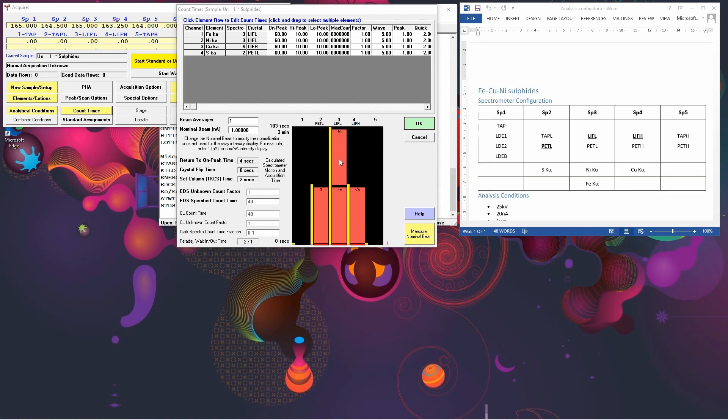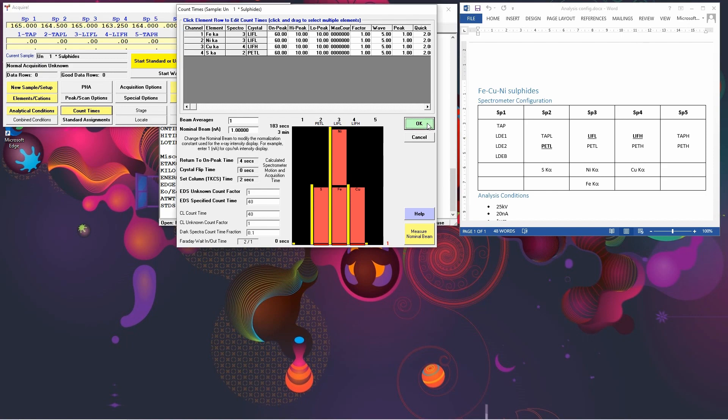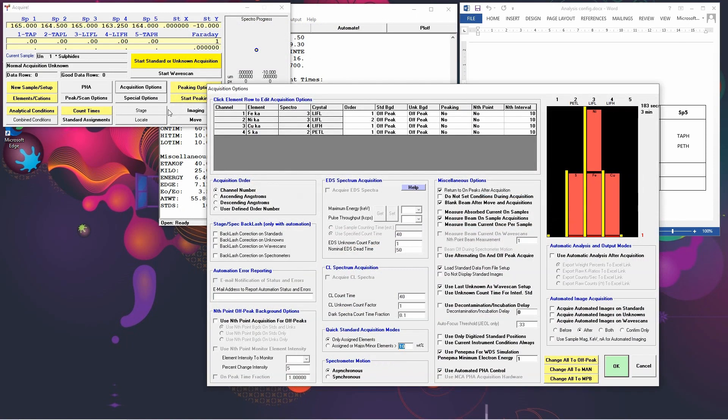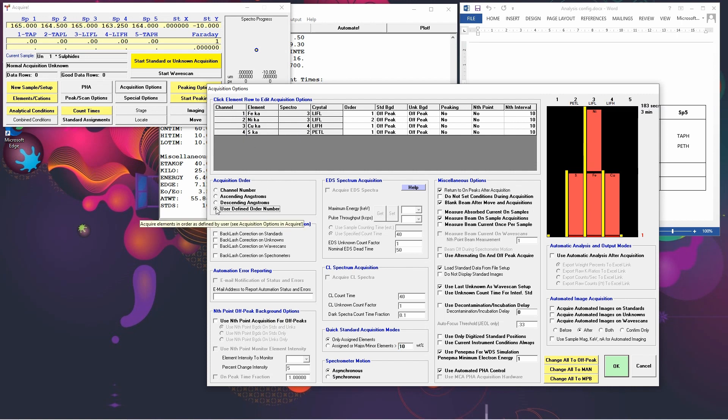Here you'll see that the iron is going to be analysed before the nickel. But in our configuration setup, we've got it that the nickel would be analysed before the iron. If we do want to change the order that the elements are analysed in, we can go to the Acquisition Options. Now at the moment, the order is set just the order that we put the elements in when we declared our element setups. But if we go down to here, to the user-defined order, we then have the option to change which order elements go in.